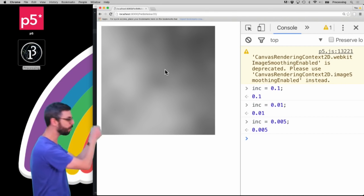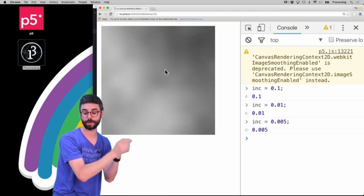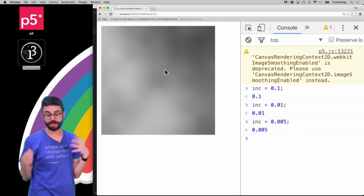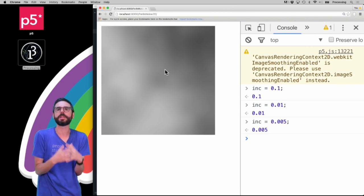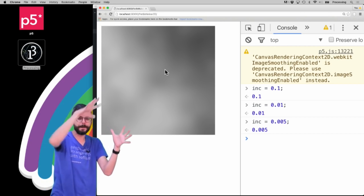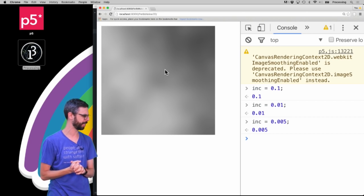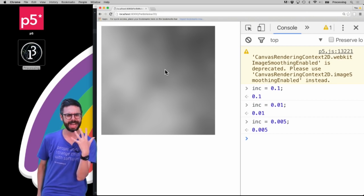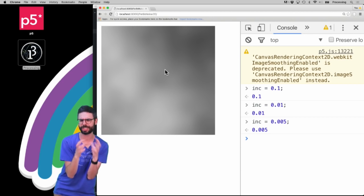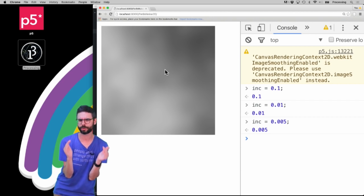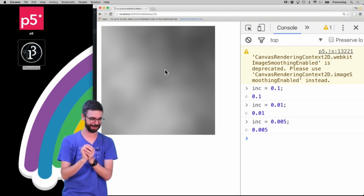This is a literal visualization of two-dimensional Perlin noise values. As you might imagine, you could take those values and map them to lots of other things — like bumpy terrain or a flow field, which is what I'm ultimately going to get to in the next video. Hopefully this helps you understand a bit more about how two-dimensional Perlin noise works, and I'm going to do more of it in the next video to make a flow field.